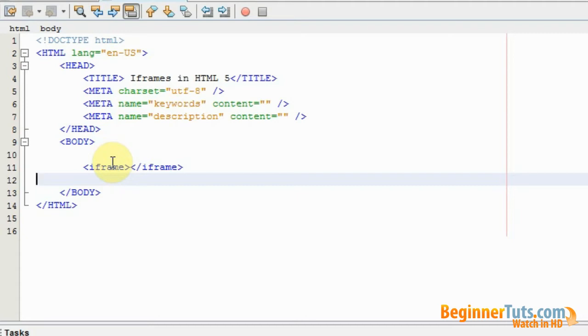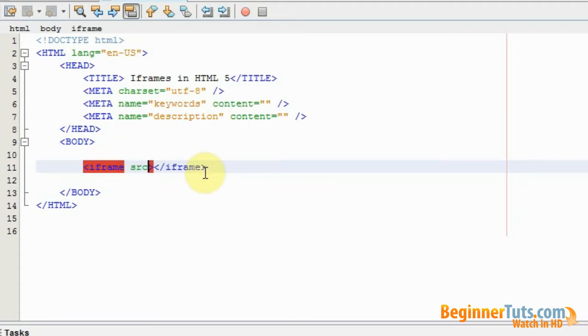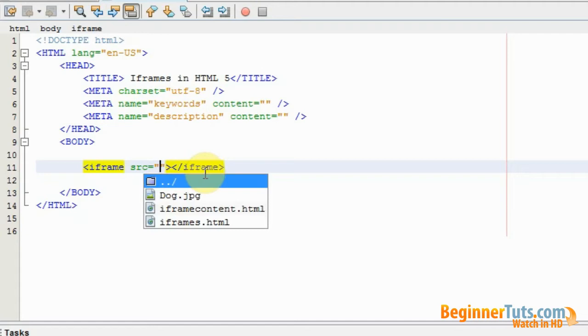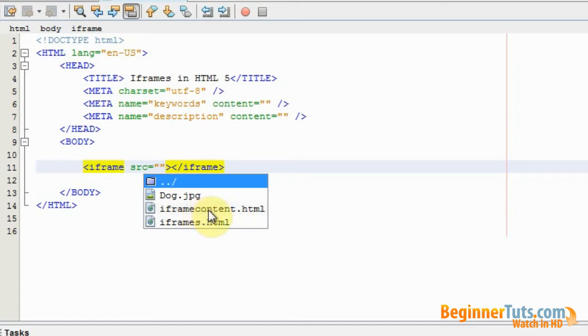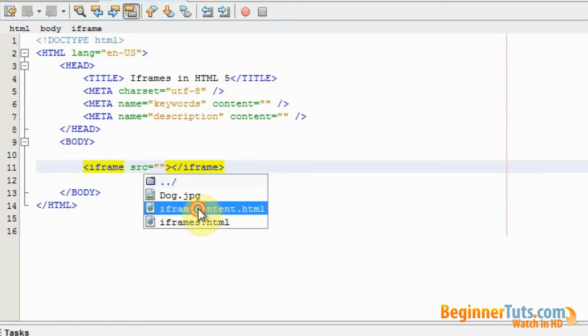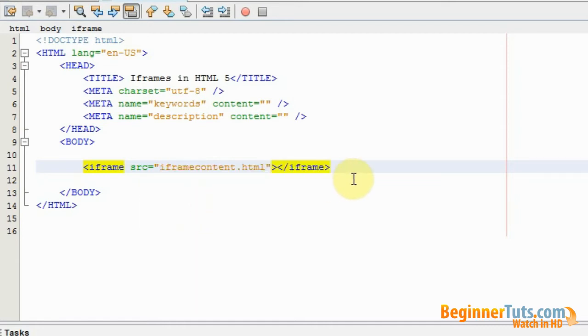So I will enter my opening tag and I will type src. I have actually already made a new HTML web page with a picture of a dog on it and I've called that HTML web page iframe content. So I'm just going to choose this as the source.